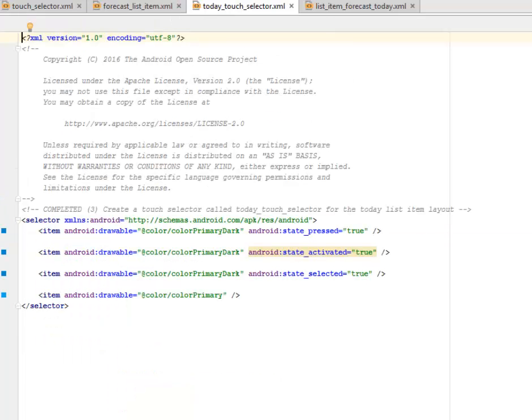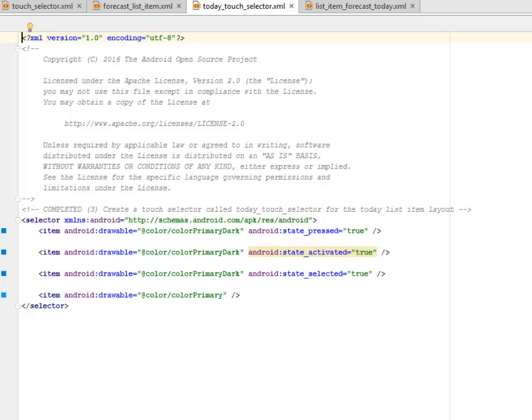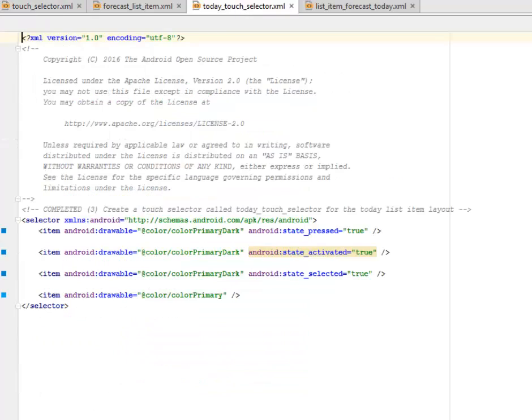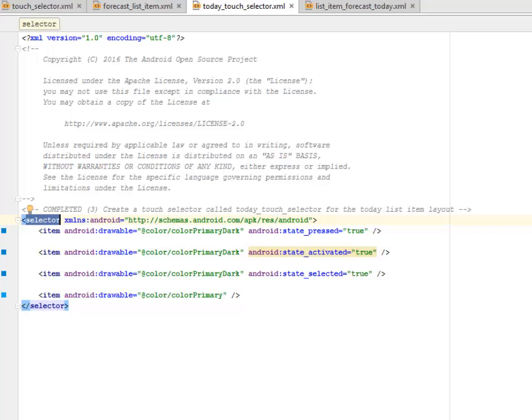Let's look at the today touch selector XML. We're going to create a touch selector called the today touch selector for the today list item layout. We find it in the drawable. We have the touch selector XML, the today touch selector XML rather. This has a selector tag.